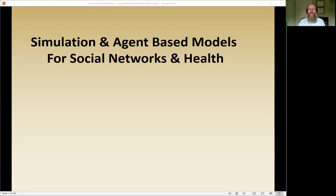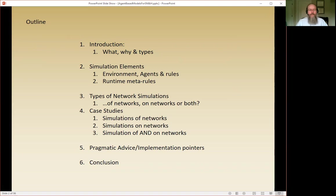Welcome to simulation and agent-based models for social networks and health. The plan today is to go over a set of methods and techniques for simulating data in support of social networks and health research. It's a huge field, so there's no way we'll get through it all. Instead, we'll focus on some basic elements for simulation modeling and talk through the ways networks are particularly amenable to simulation analysis.